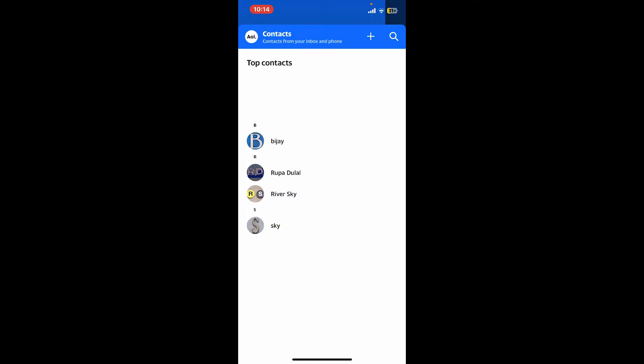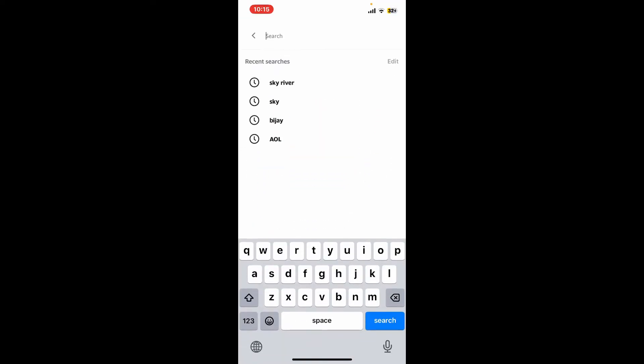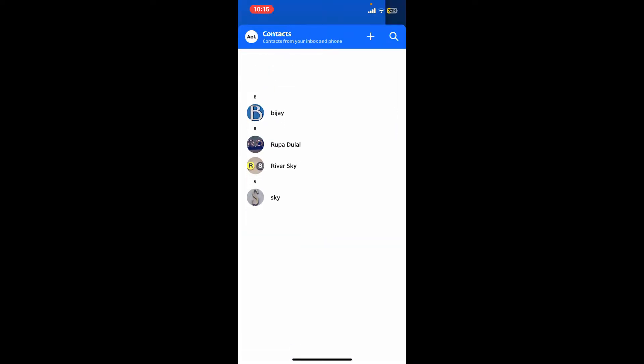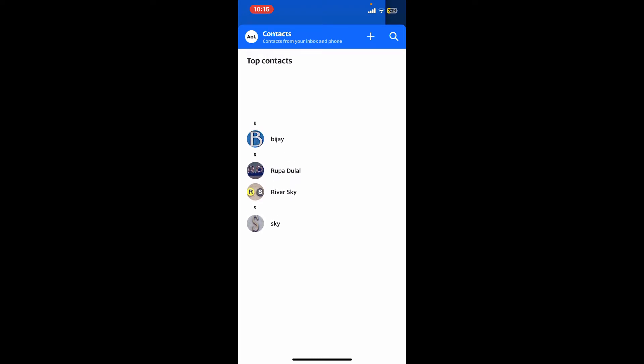You can now use the search bar at the top right corner and type in the name of the contact you're looking for. Alternatively, you can also browse through the alphabets inside your contacts tab.